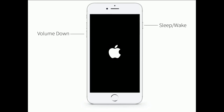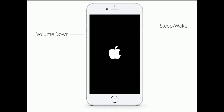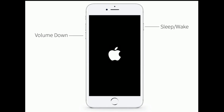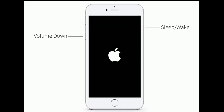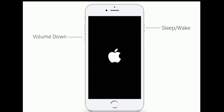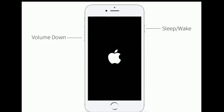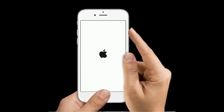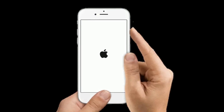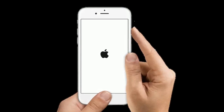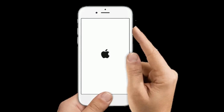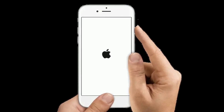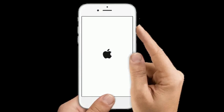If you have iPhone 7 or 7 Plus, press and hold the Sleep/Wake button and Volume Down button at the same time until you see the Apple logo on your screen. If you have iPhone 6s Plus or earlier models, press and hold the Home button and Side button at the same time until you see the Apple logo.